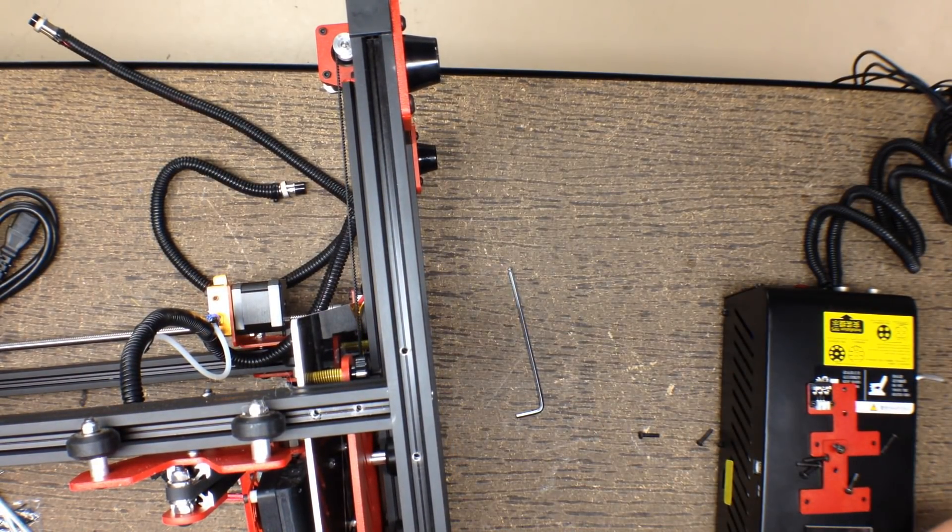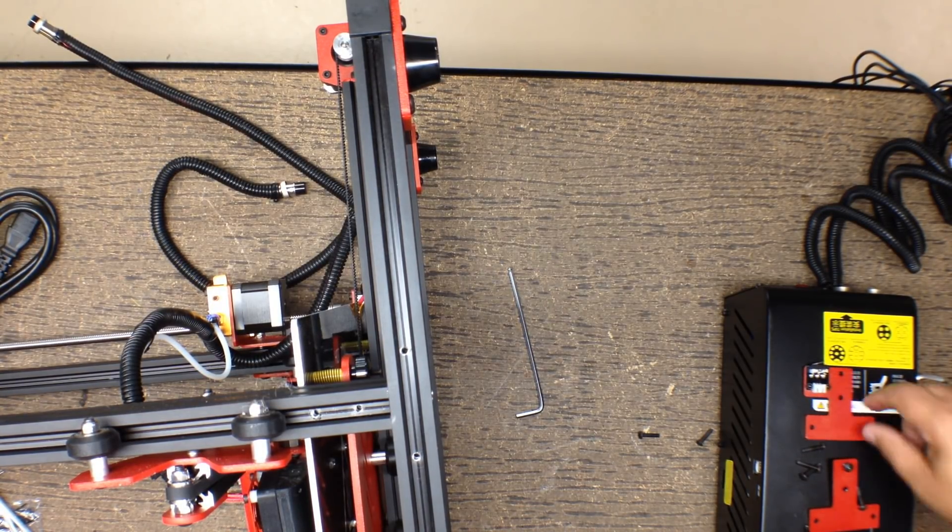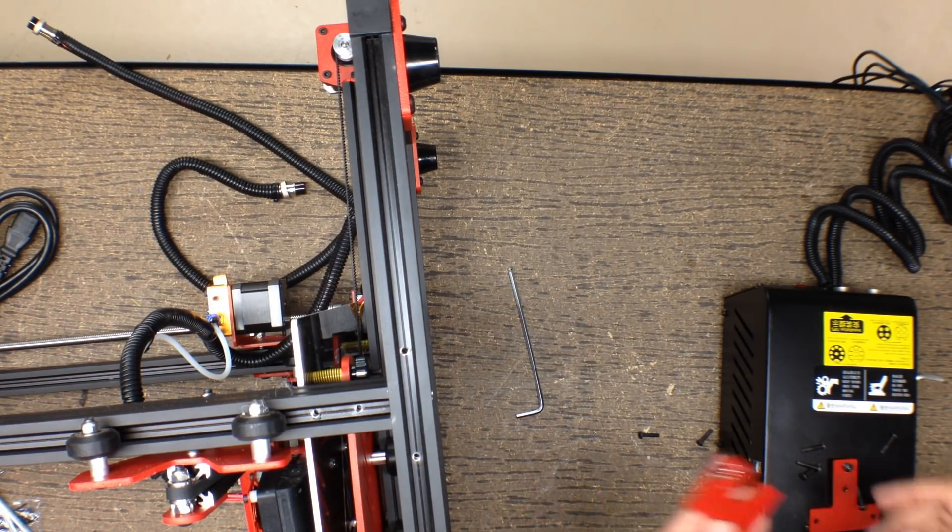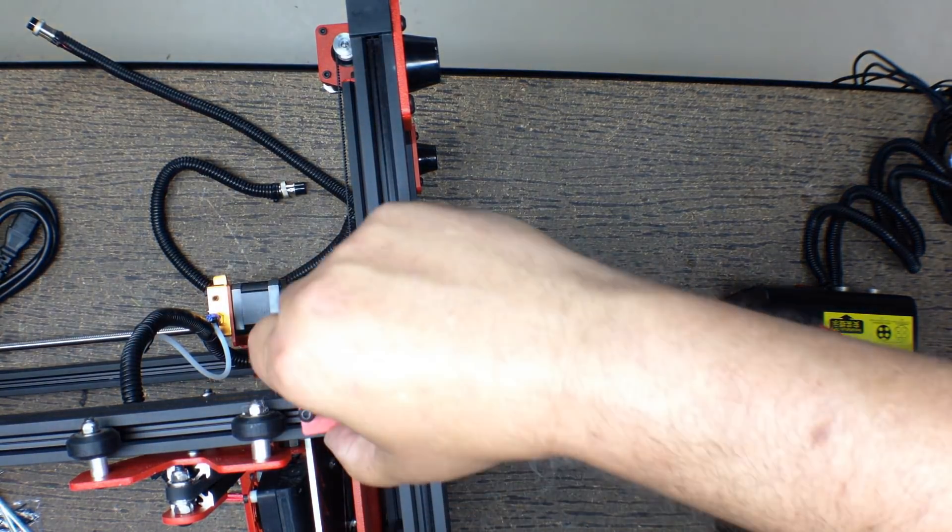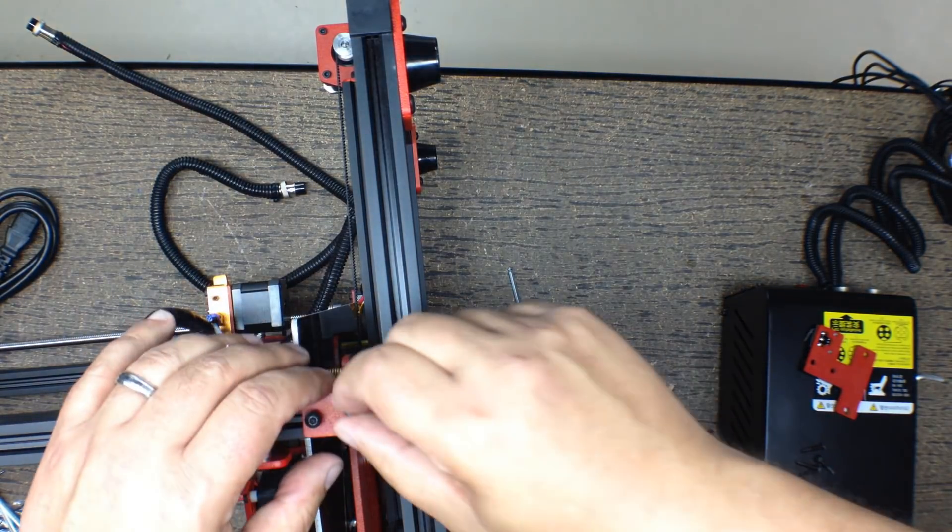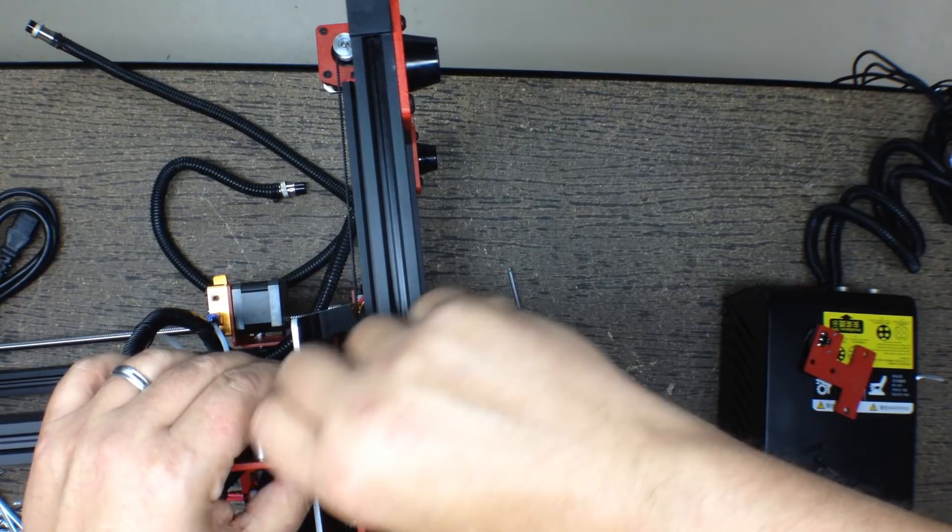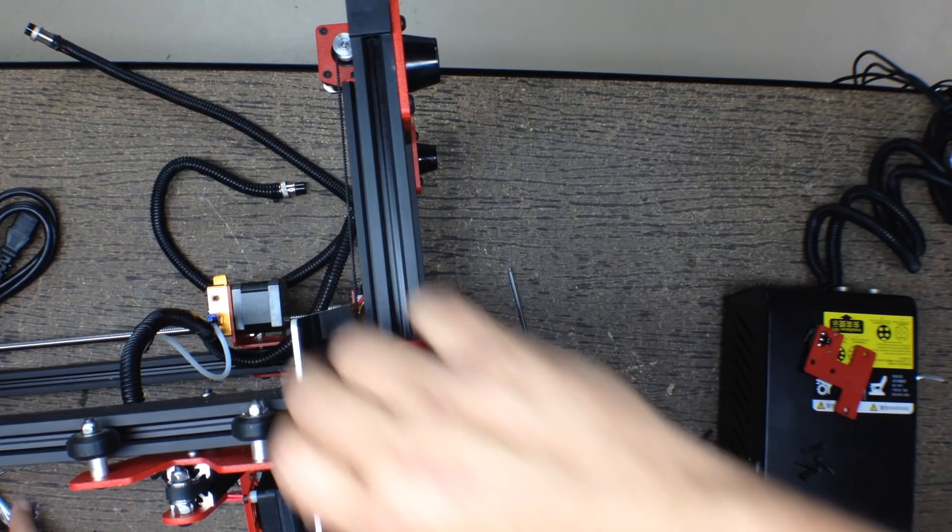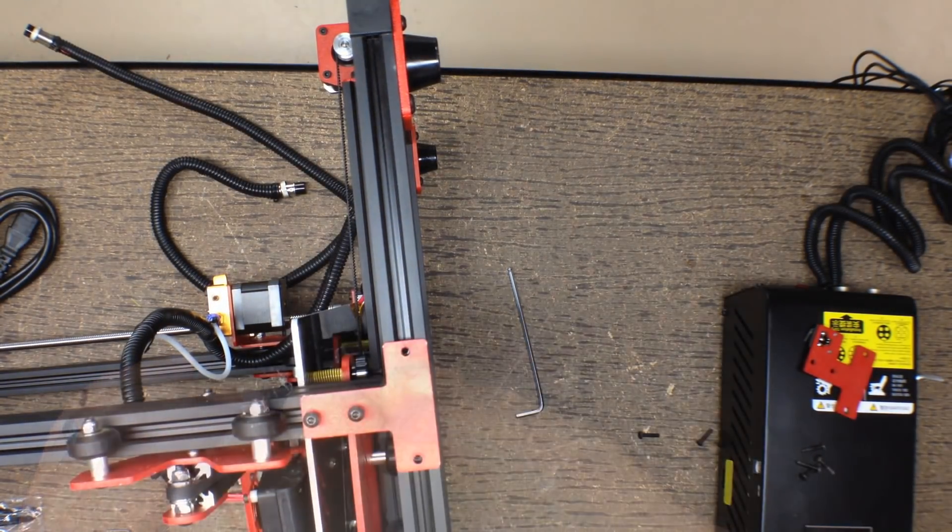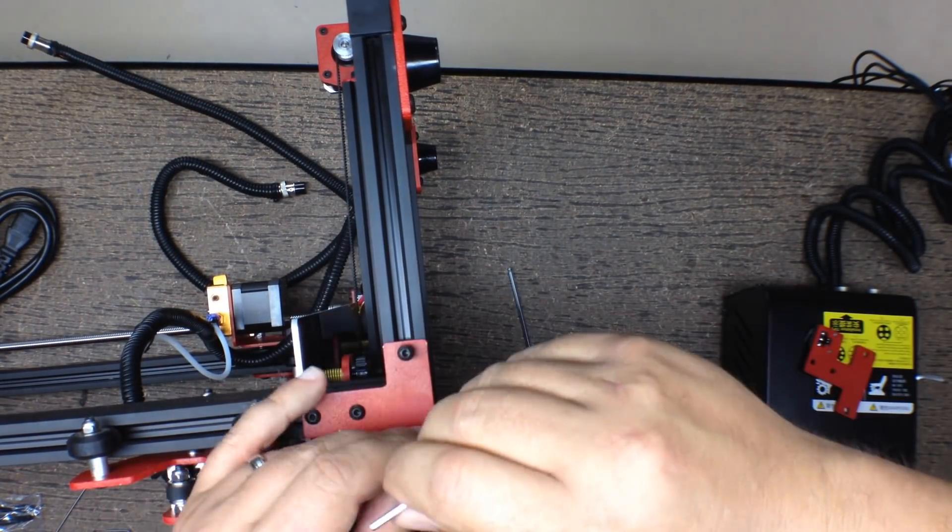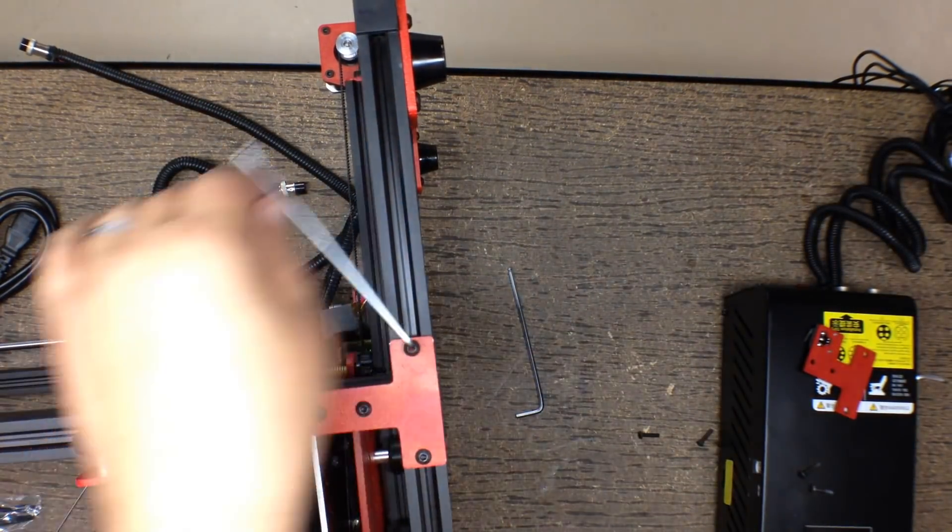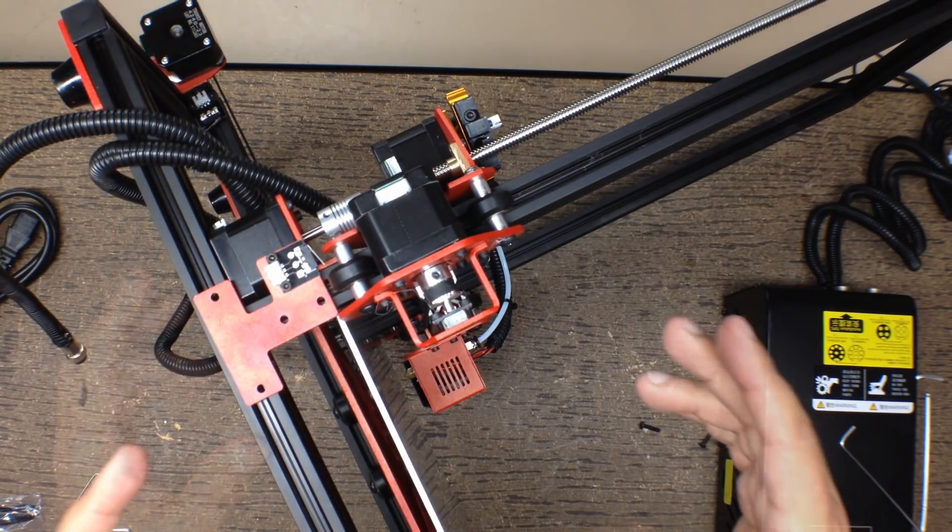So as you kind of saw me do in the time lapse, you know, put them in, get them all started. And then tighten them up, kind of going back and forth a little bit uniformly. So let's now go ahead and I'm assuming this is going to go on the far side of the unit. So I'm going to place this one here. And again, I'm kind of doing this without checking the instructions. I just want to see how easy this is to assemble. So far it's looking pretty good. It's very straightforward.